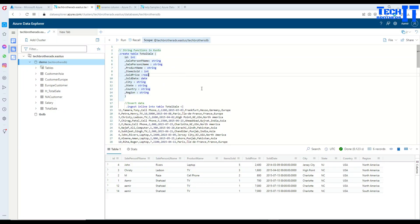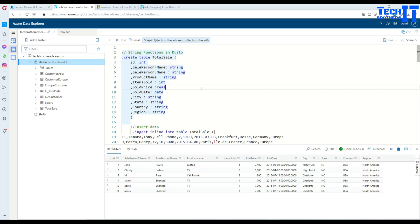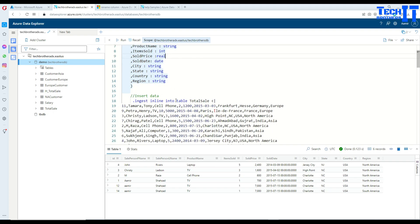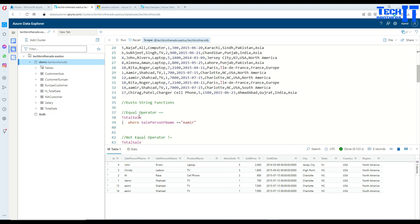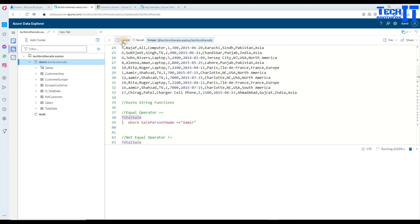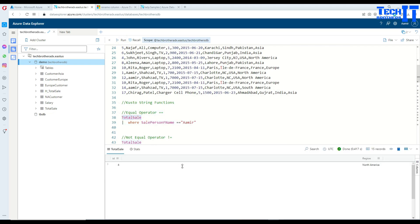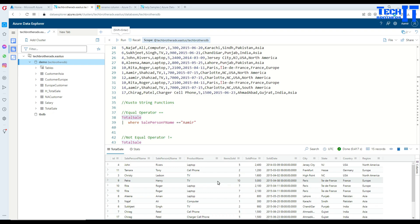Here is my table called total_sale and I have some data ingested in this table. Let's take a look at this data — select the entire table and it's going to return us all the records. Now we would like to apply some string functions and filter the data.